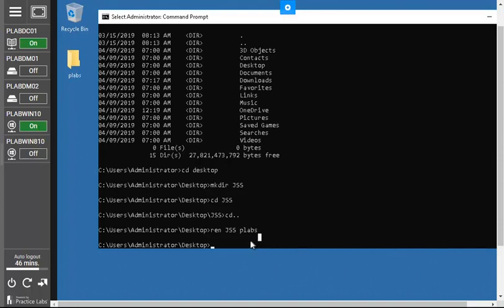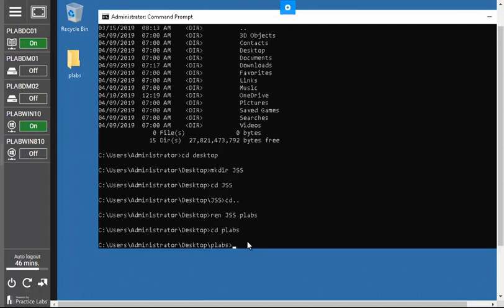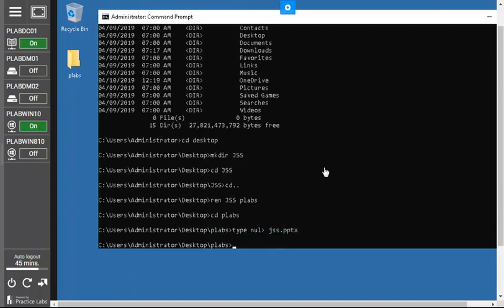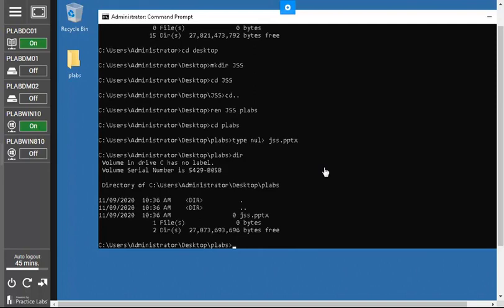To create a new file inside the plabs folder, first navigate into it with `cd plabs`. Then type `type nul > jss.pptx` and press Enter — this creates an empty file. To verify, type `dir` and you will see the newly created file `jss.pptx` listed in the directory.